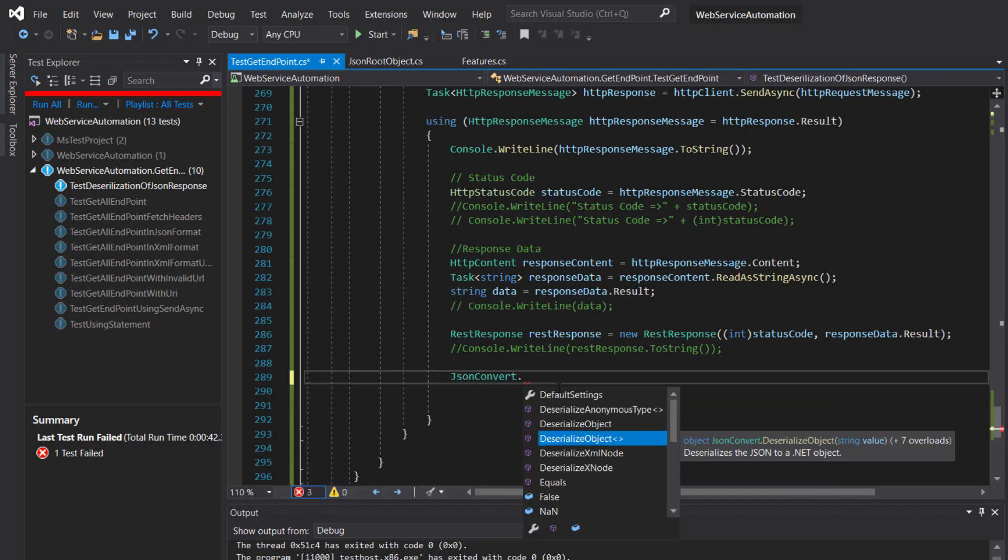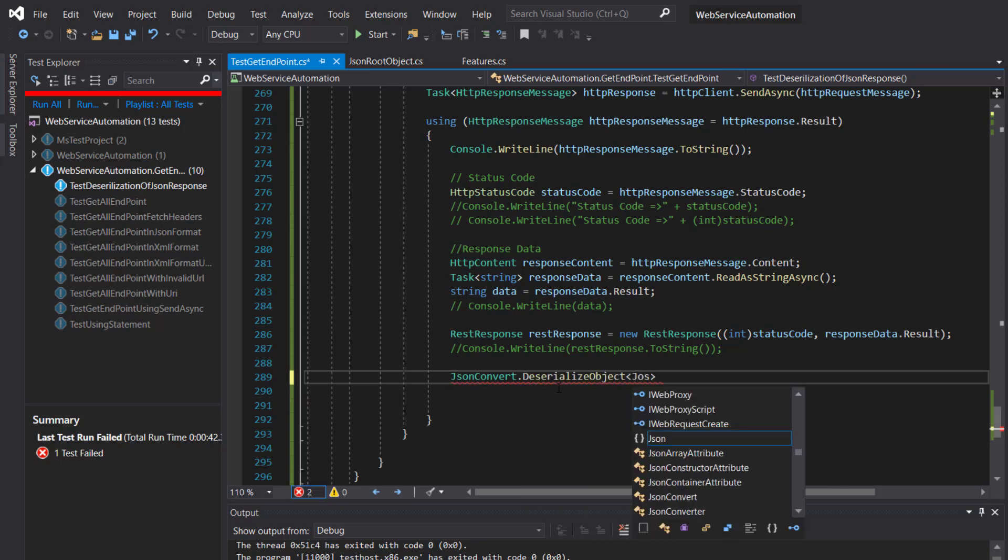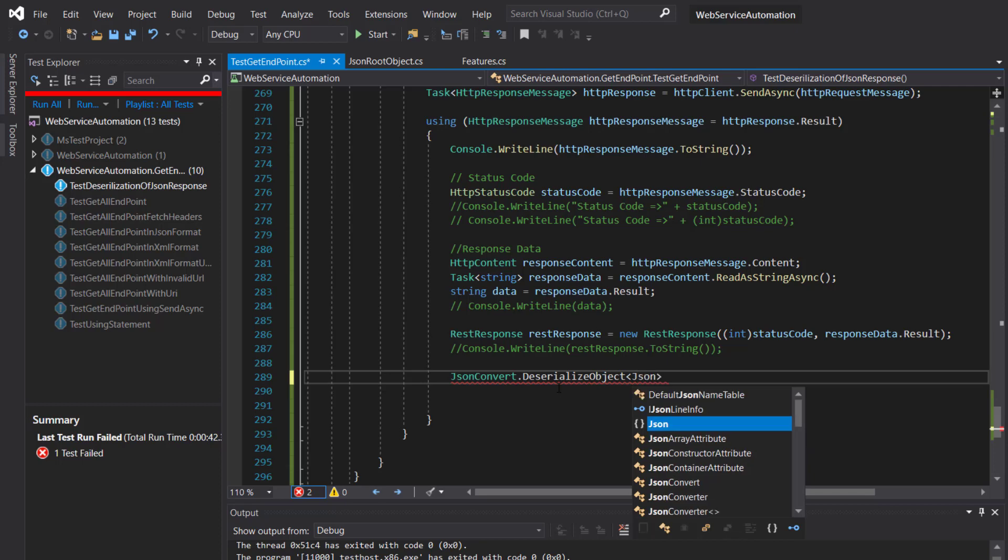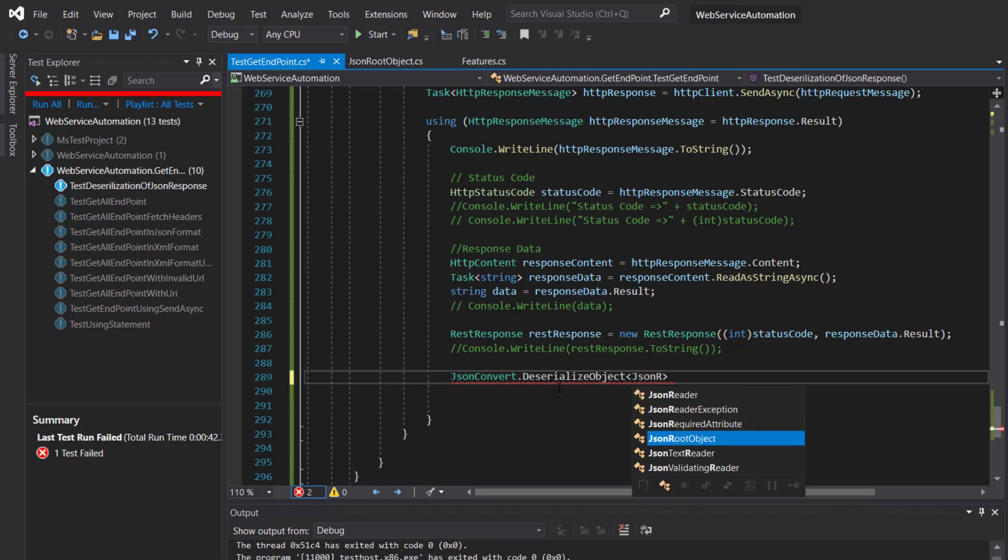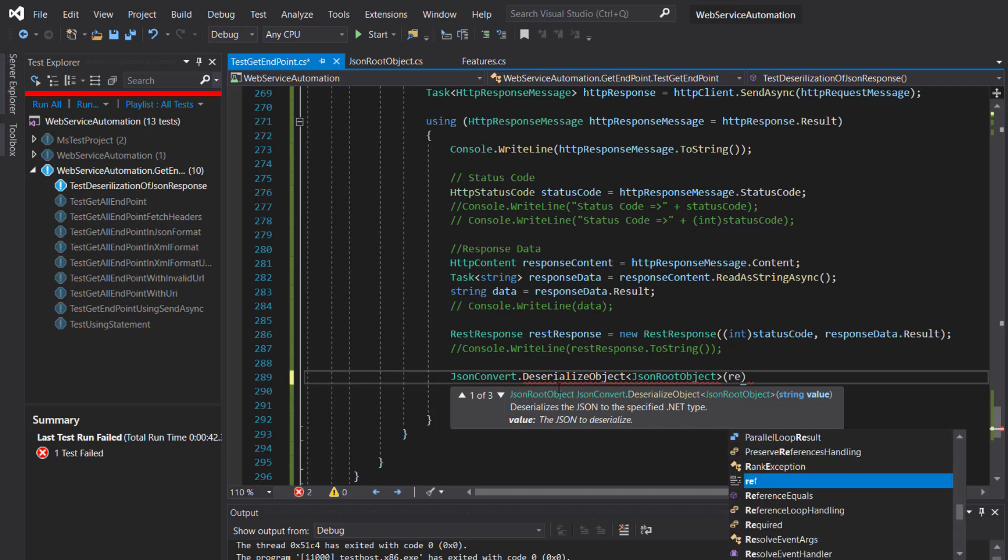This is a generic method where we need to supply the model. So the model in our case is JSONRootObject, and the argument to this method is the response data which is inside the RestResponse.ResponseContent property.